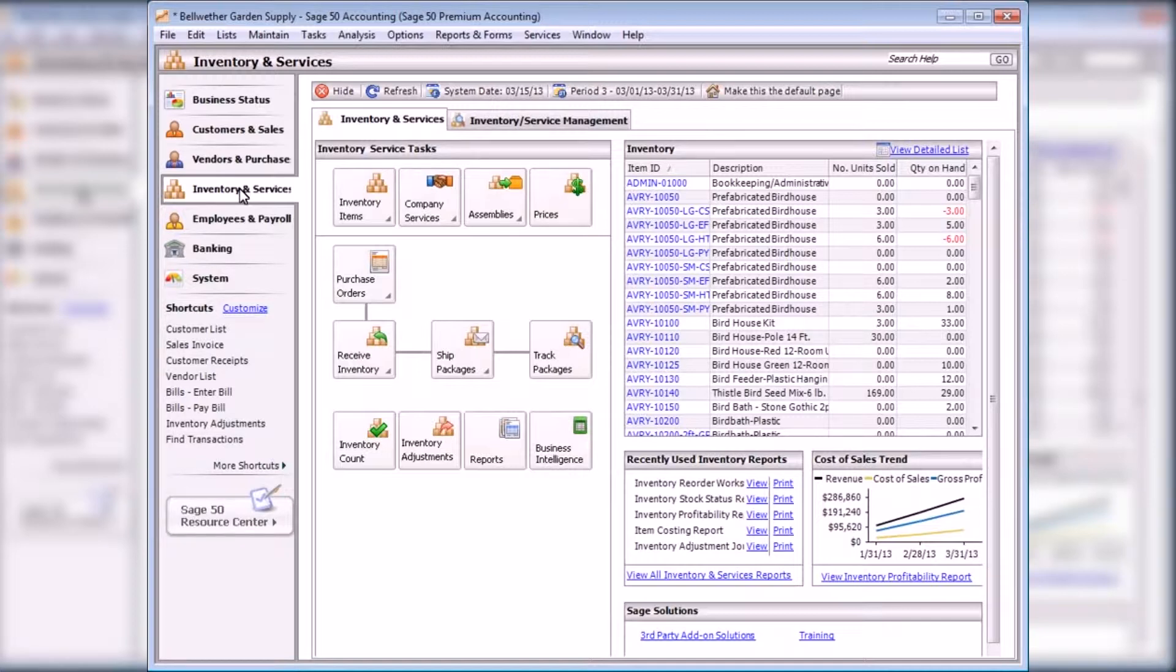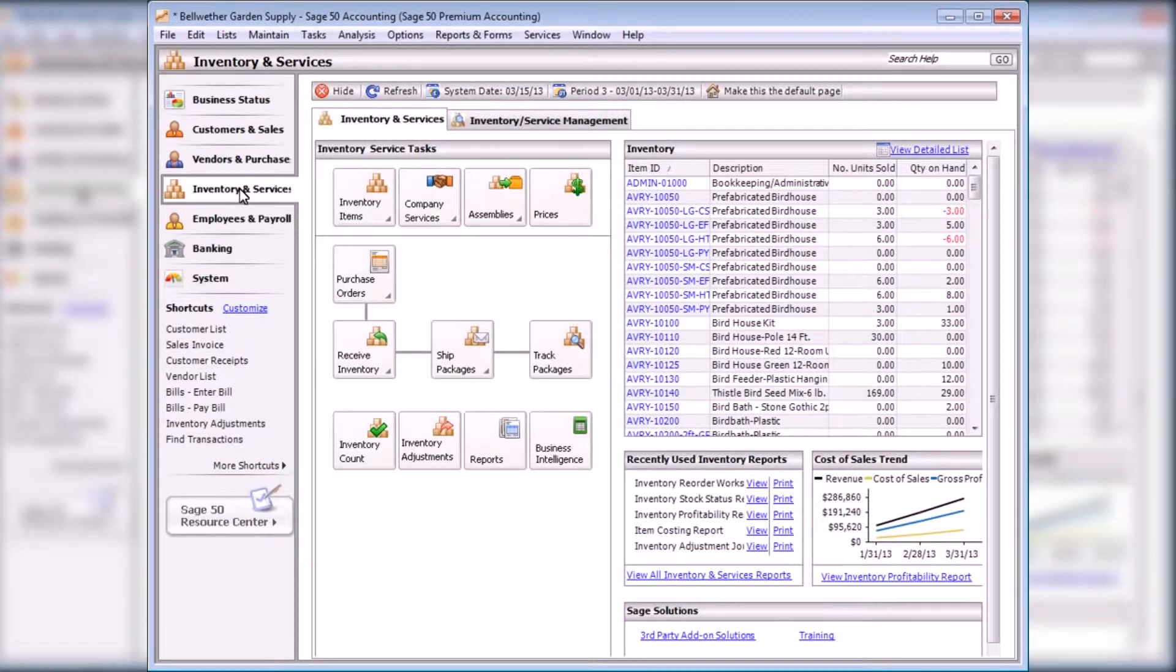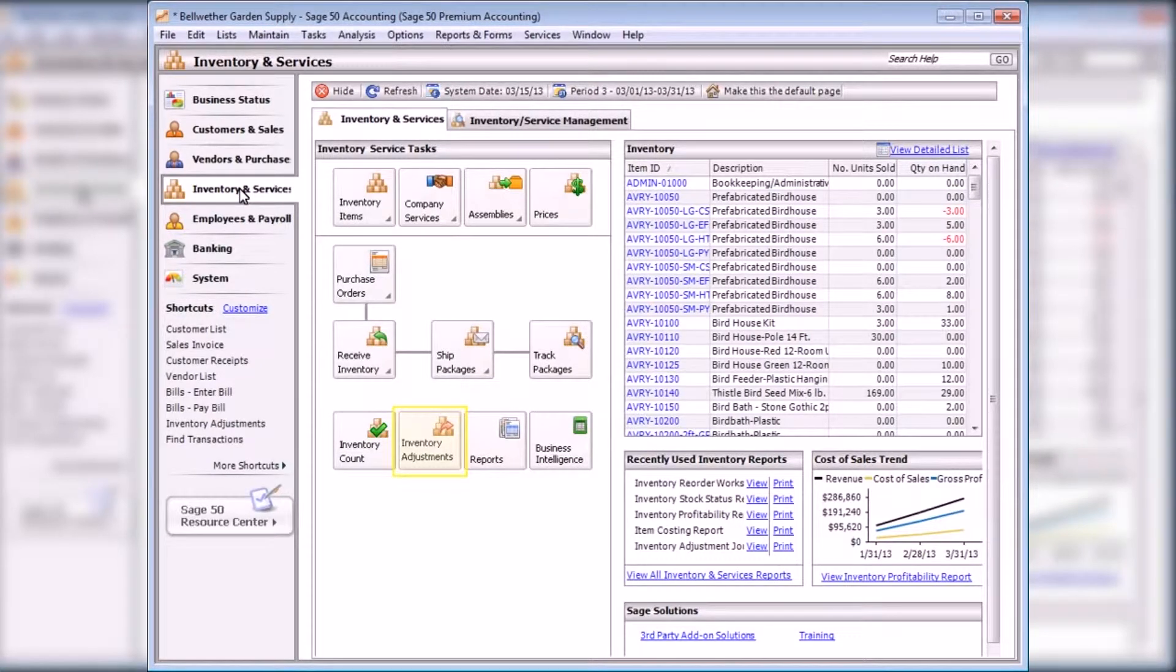Inventory adjustments can also be used to reduce the stock of items that were used for a job. To enter an inventory adjustment, select Inventory Adjustments from the Inventory and Services Navigation Center.